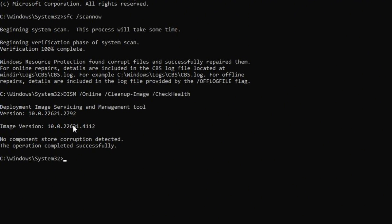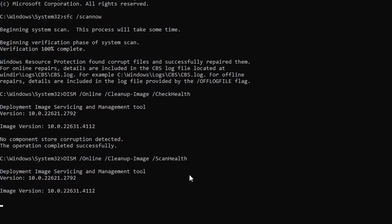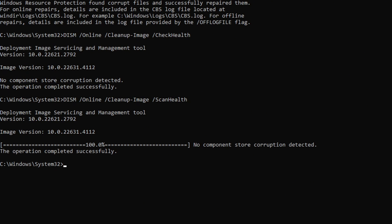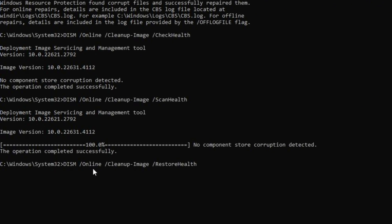Next, type 'DISM /online /cleanup-image /scanhealth' and press Enter. Then type in 'DISM /online /cleanup-image /restorehealth' and hit Enter.